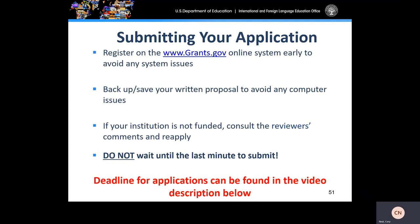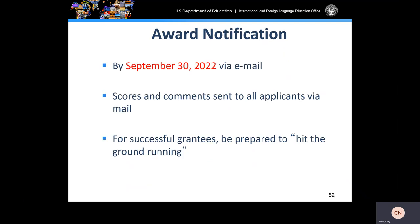When submitting your application, make sure you register early in Grants.gov to avoid any system issues. Save your written proposal to avoid any computer issues. If your institution is not funded, consult the reviewer comments and reapply. Please do not wait until the last minute to submit. The deadline for your application can be found in the video description below, and if you are unable to locate that, you can contact me directly. All applicants, regardless of their status — funded or not funded — will be notified of their results via email no later than September 30, 2022. We always hope to make our awards much earlier than that, but that is our absolute deadline. Scores and comments will be sent to all applicants via email, and for successful grantees, be prepared to hit the ground running.